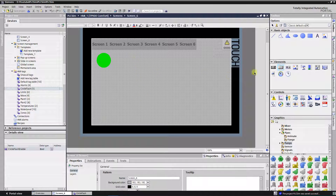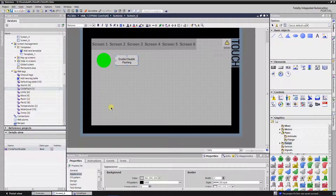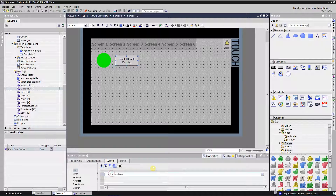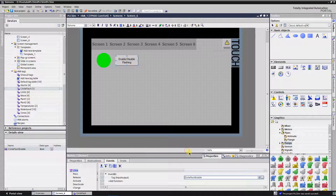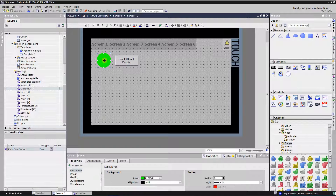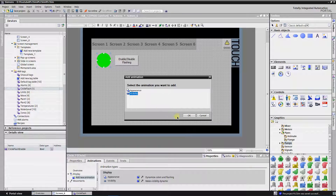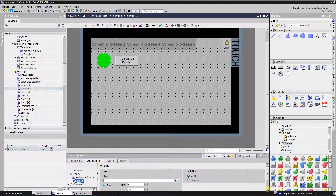Find one in the elements in the toolbox and drag and drop it onto the screen. Write some meaningful text. Switch to the events tab, select the on-click event and find the event called invert bit. Assign the newly created bit. Now select the circle, switch to the animations tab, and double-click on add new animation under display. Select visibility from the dialog window and click OK. Assign the newly created tag as process tag.